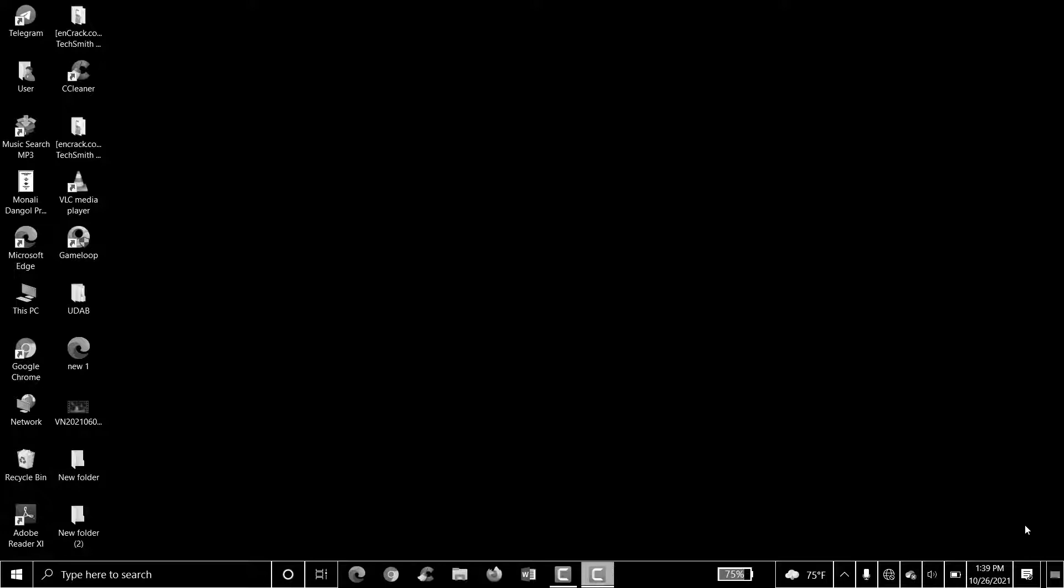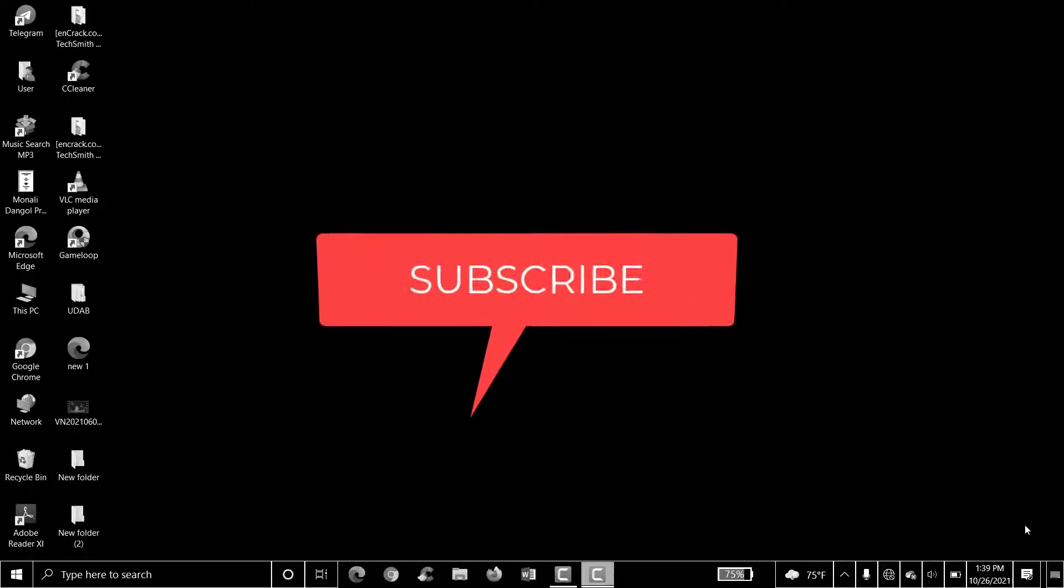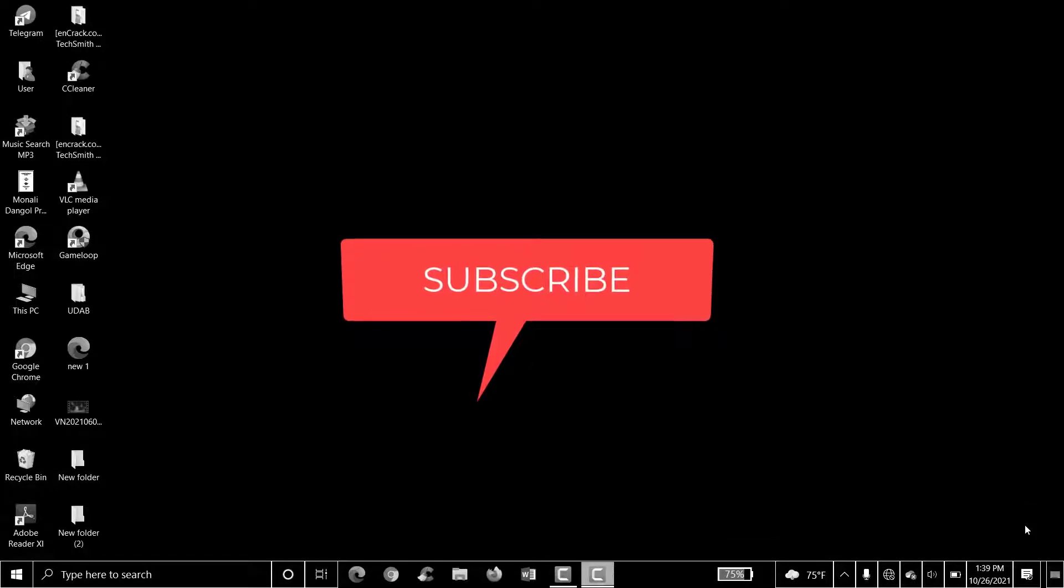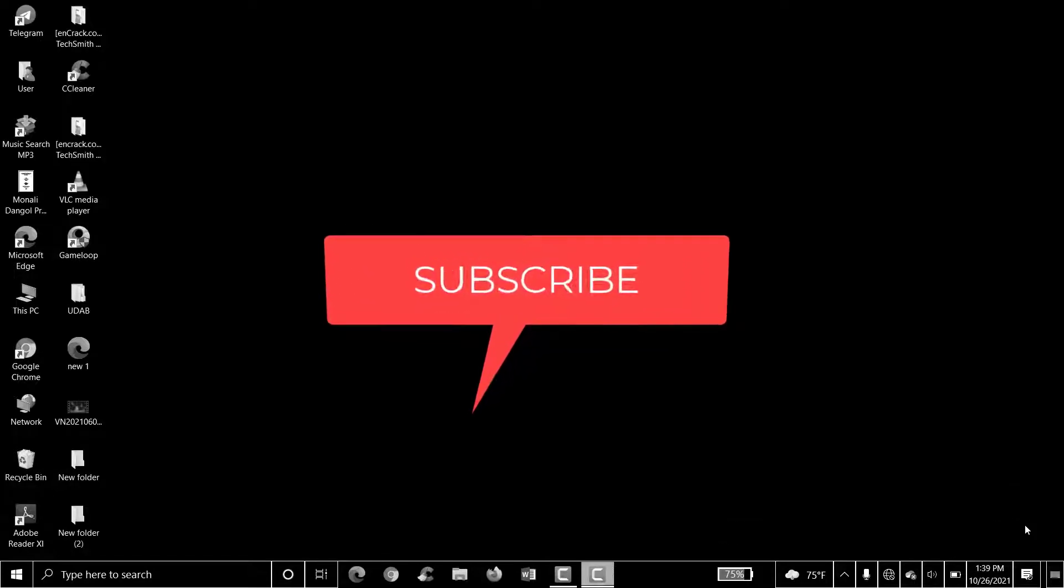Welcome back to Tutorials Point. Before starting, you can subscribe to our channel for more videos and updates.